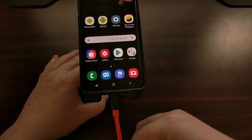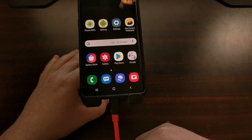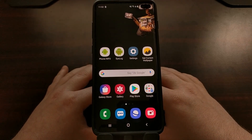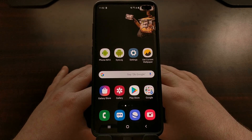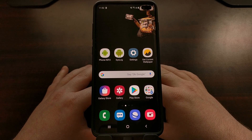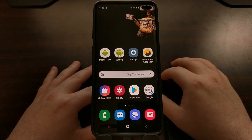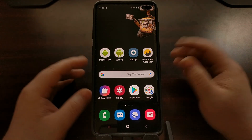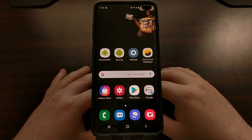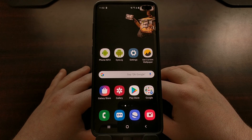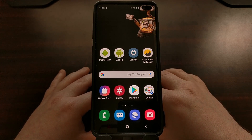First, we need to connect the Samsung Galaxy S10 to our PC with the USB cable, then we're going to need to enable developer mode so that we can enable USB debugging mode. Both of those steps are included in the full tutorial on my website. I'm not going to go through that process here because it's virtually the same for every device, so be sure to check my website for that.